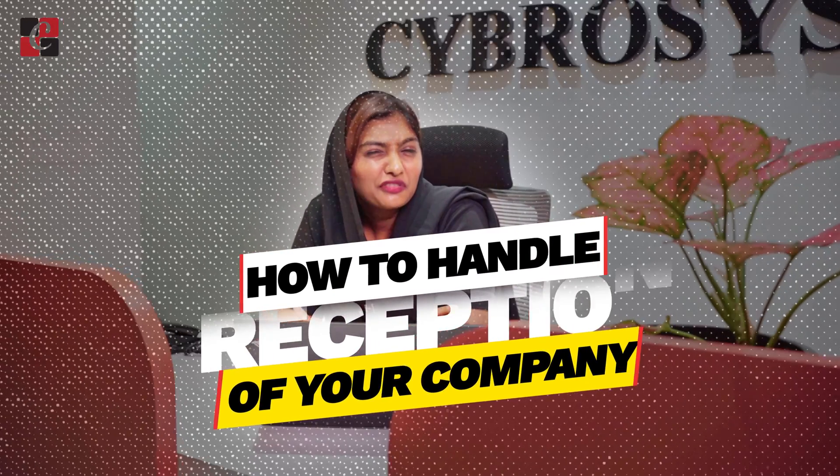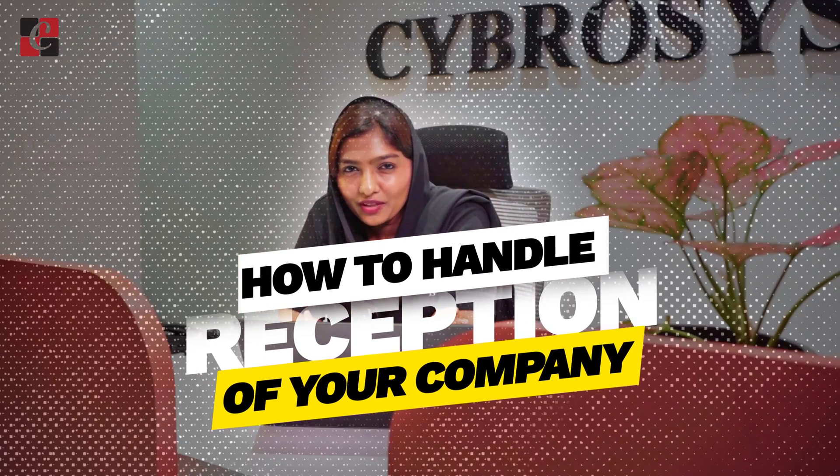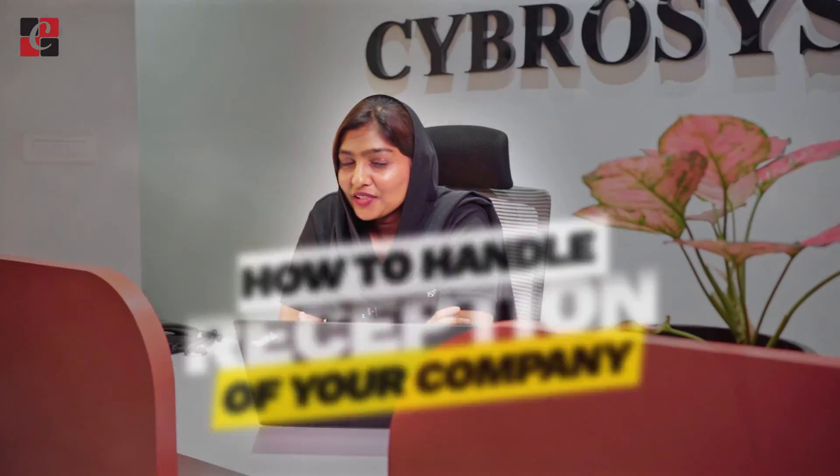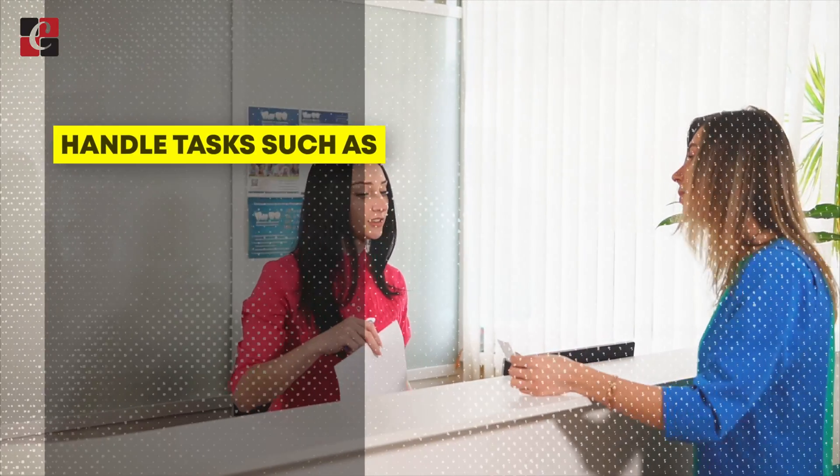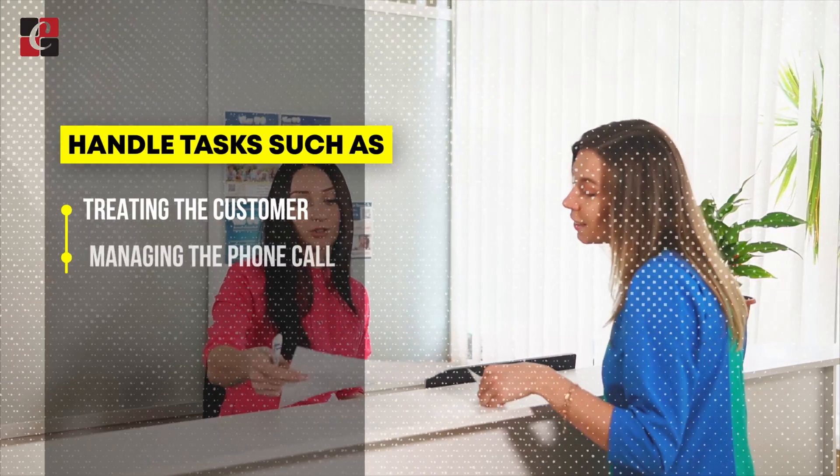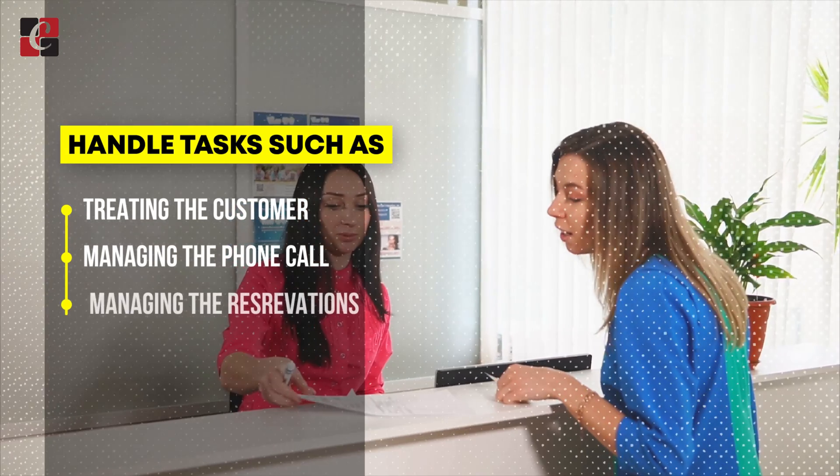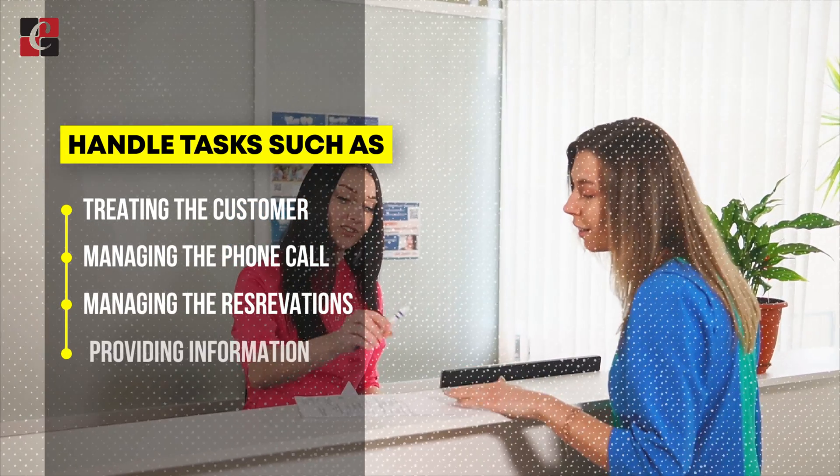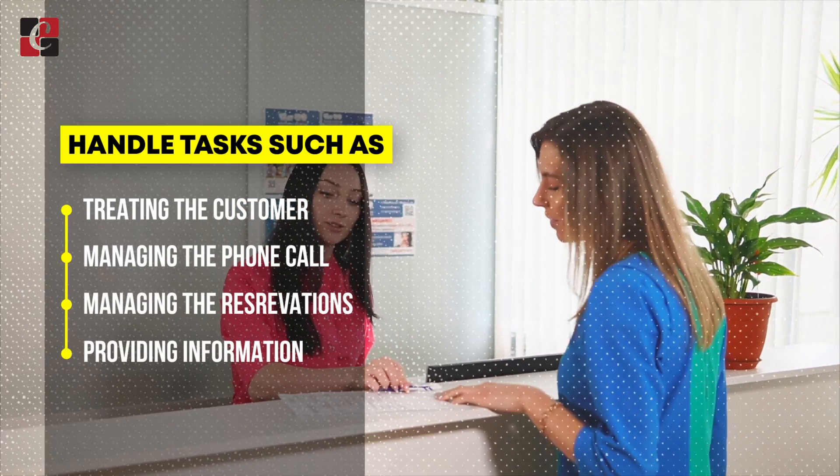Front desk is usually the first point of contact for customers or visitors, and staff working there handle certain tasks such as greeting customers, managing phone calls, managing reservations, and providing information. Here we have a new concept of managing the front desk in Odoo 17 ERP, and I'll show you how we can manage the front desk in Odoo 17.